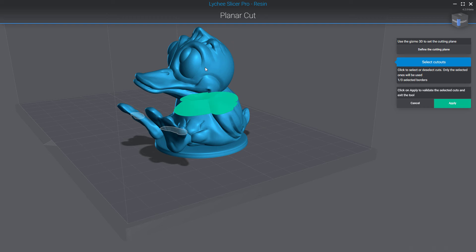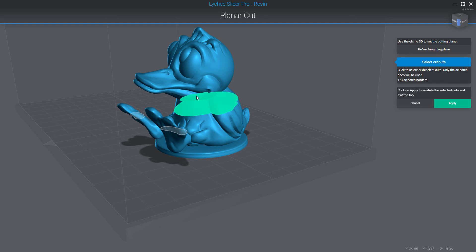When I created this small duck, I grouped the models in the other software, but in Litchy Slicer it's loaded as a single file. When you click apply, Litchy Slicer will do the cut and split your model into different parts — the top one, the bottom one, but also the base. In fact, everything will be split.